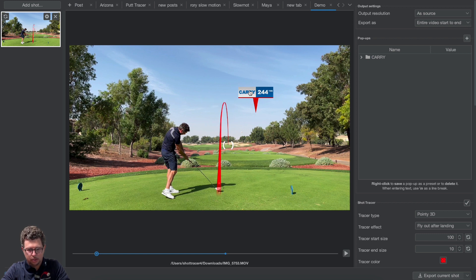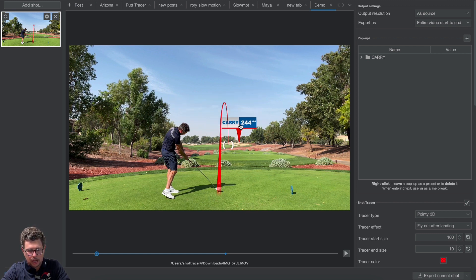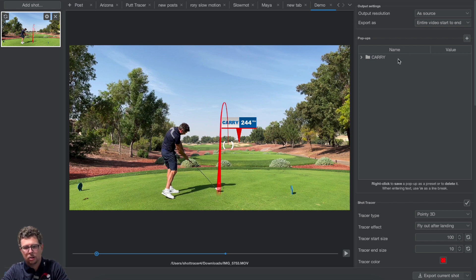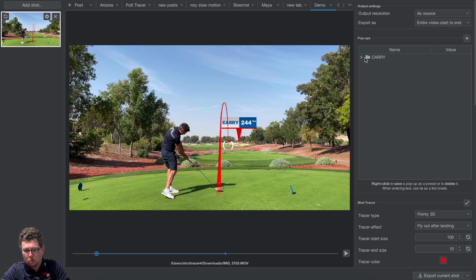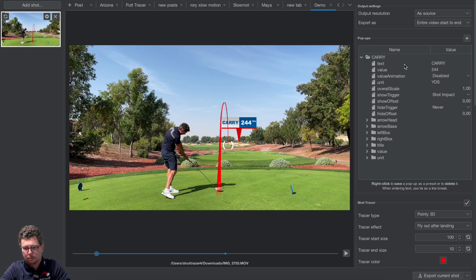Now the pop-up has appeared. I can position it wherever I wish in the video. To customize it, I click the arrow to the left of the pop-up name to display the different features and components I can customize — things like size, color, and more.